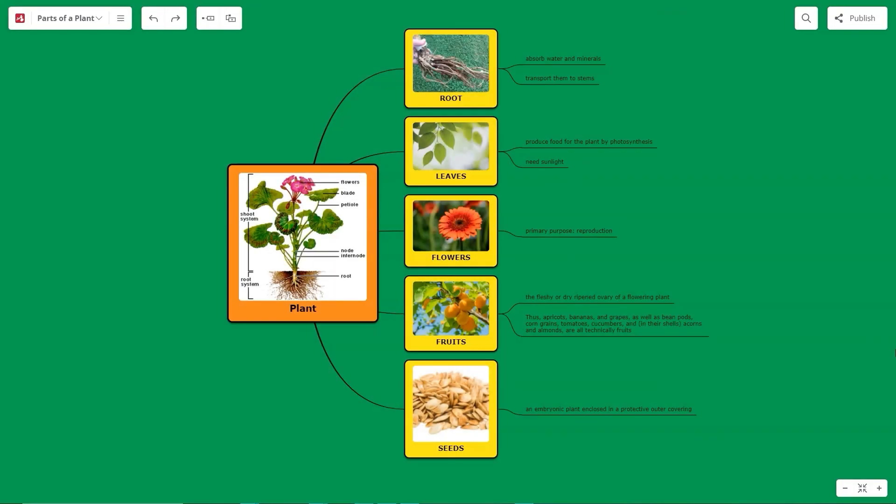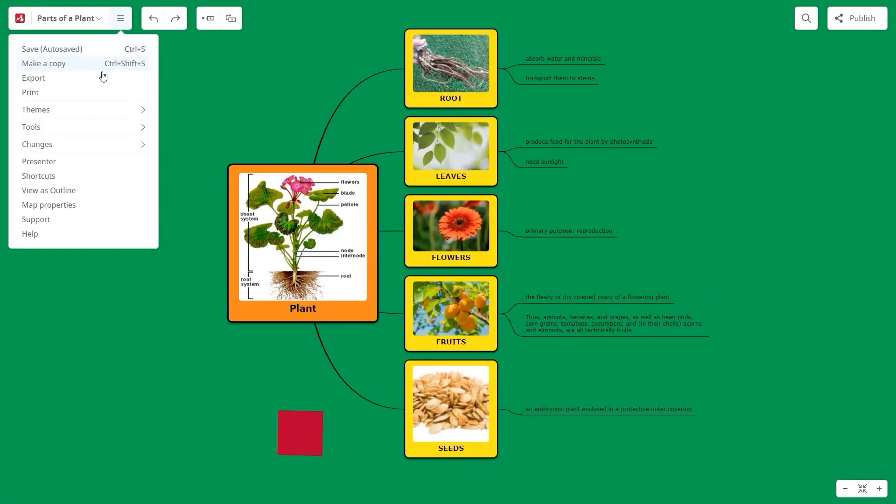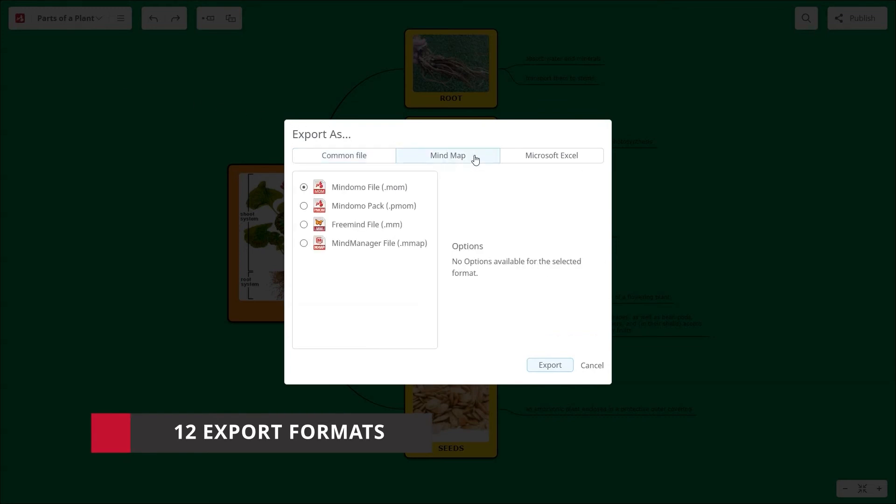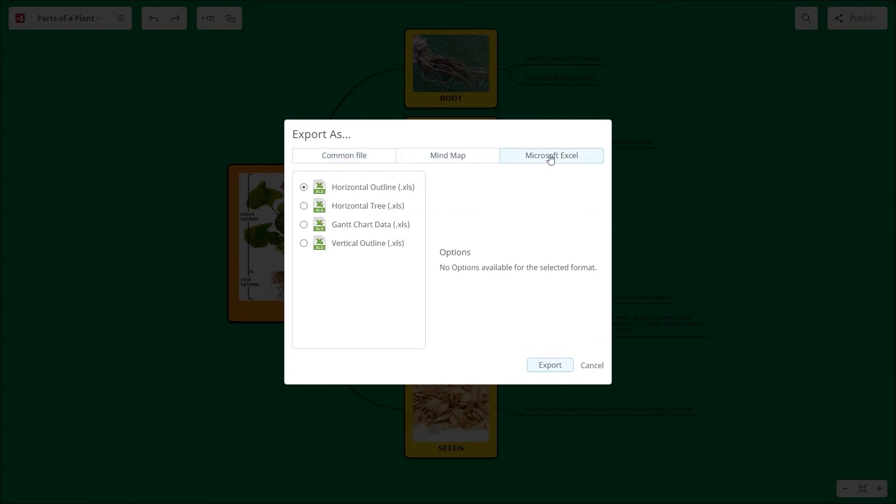In addition to these benefits, your teacher subscription unlocks a total of 12 export formats, like Excel, PowerPoint, Microsoft Project, and many more.